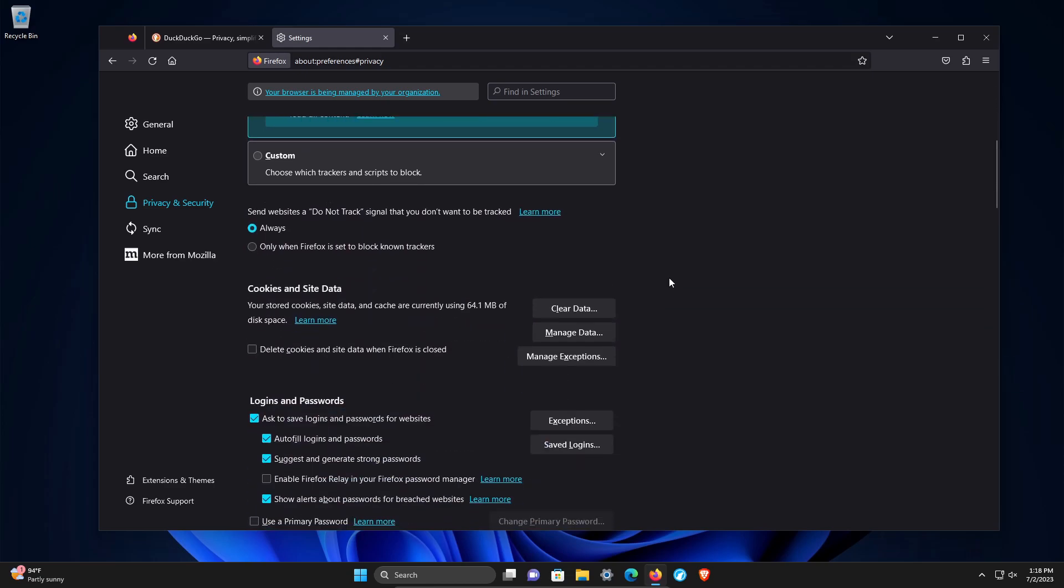Scrolling down, we have the send websites a do not track request. I would set this to always, but keep in mind, they are not required to respect this. A lot of websites don't, so don't be surprised with that.